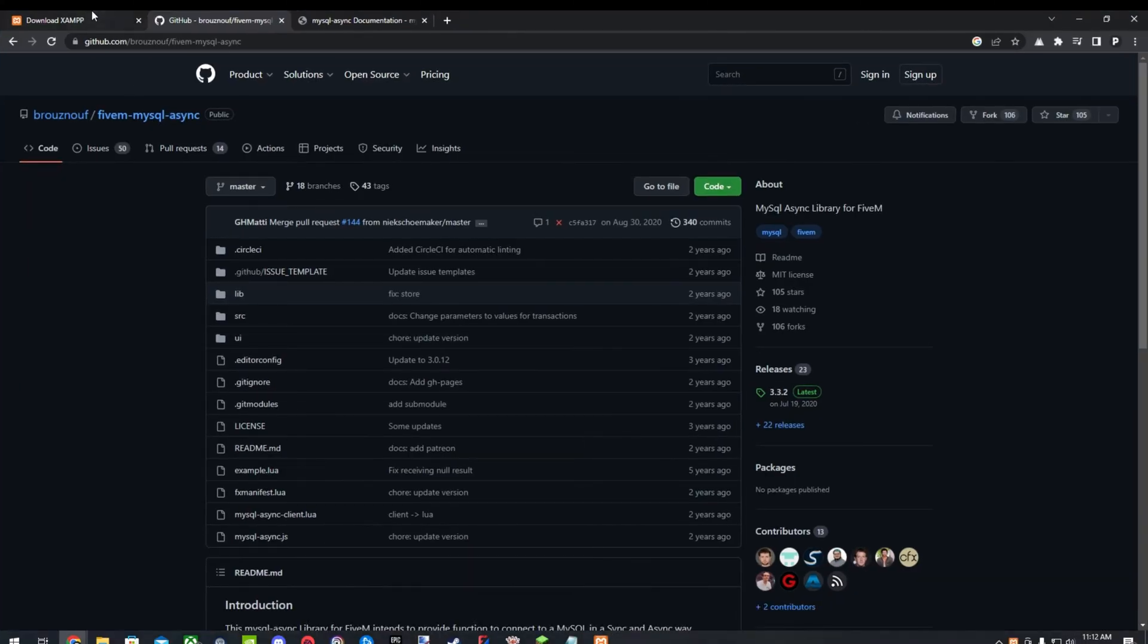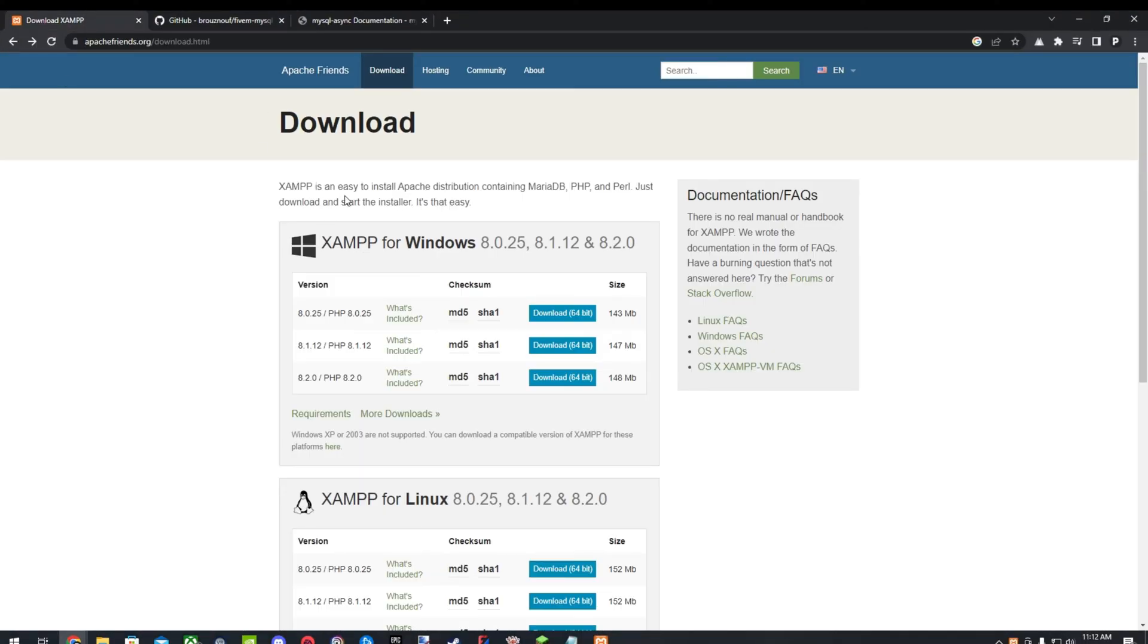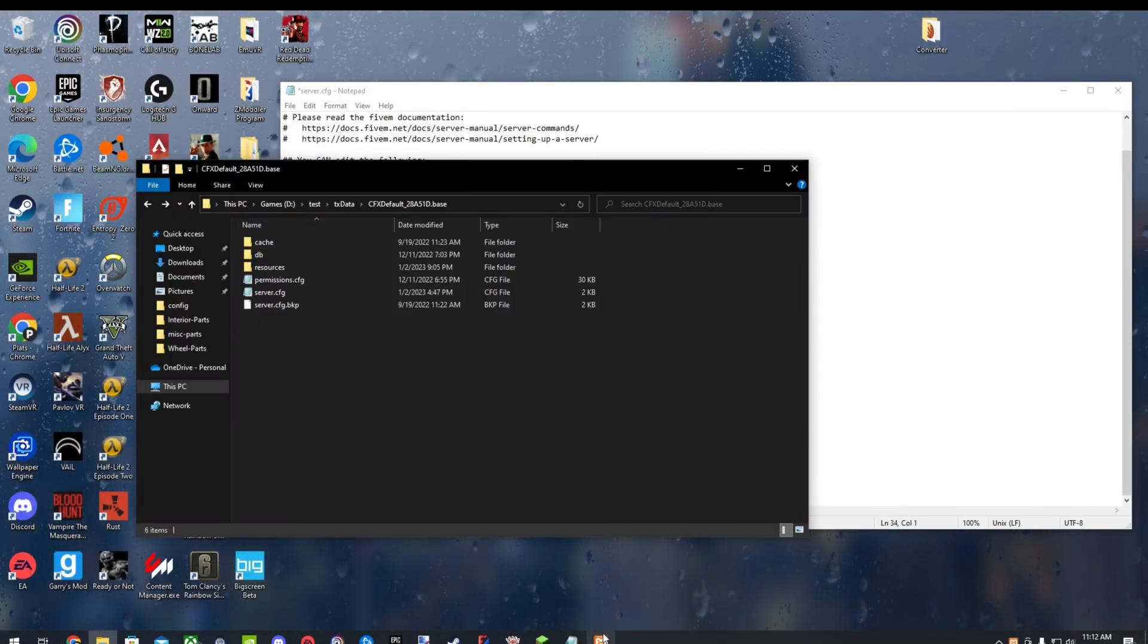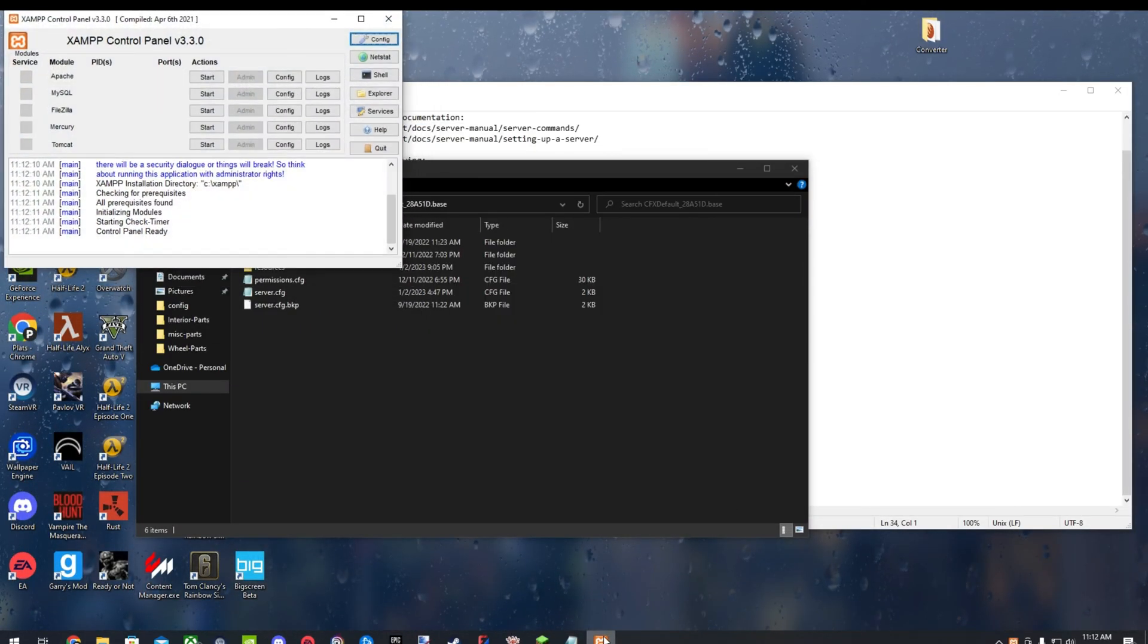So first off, you'll need to download XAMPP for whatever type your computer is. Just get that downloaded. And once it is downloaded and you have everything ready, this will pop up here.